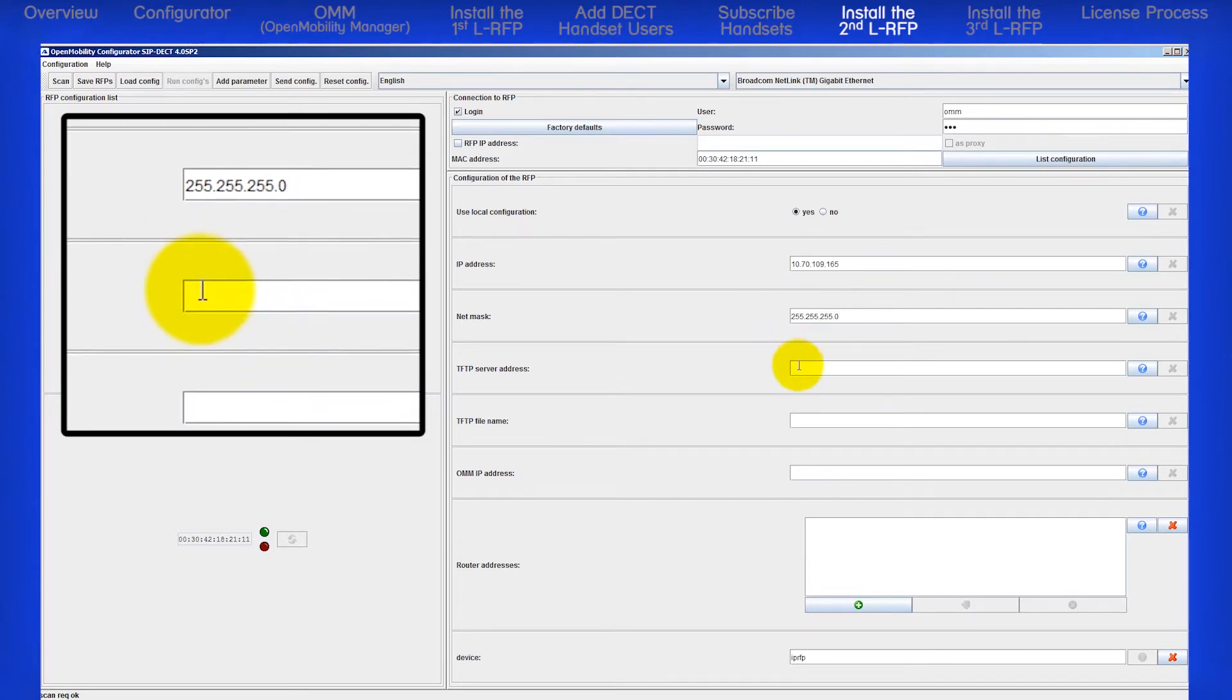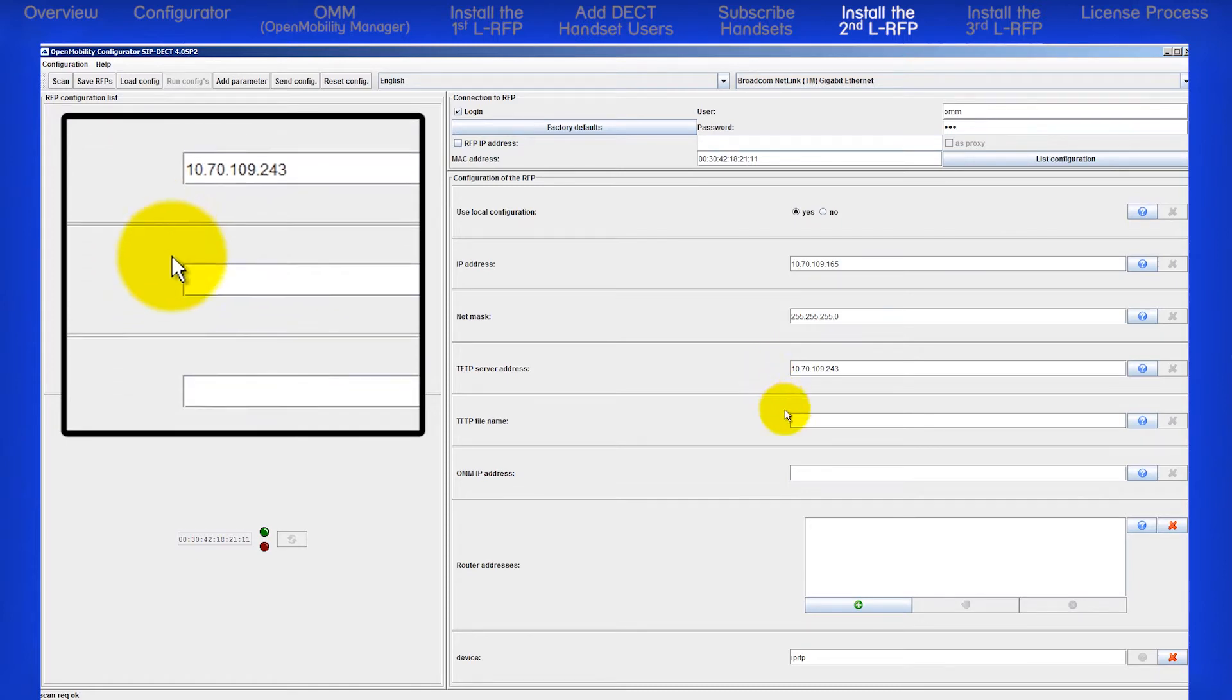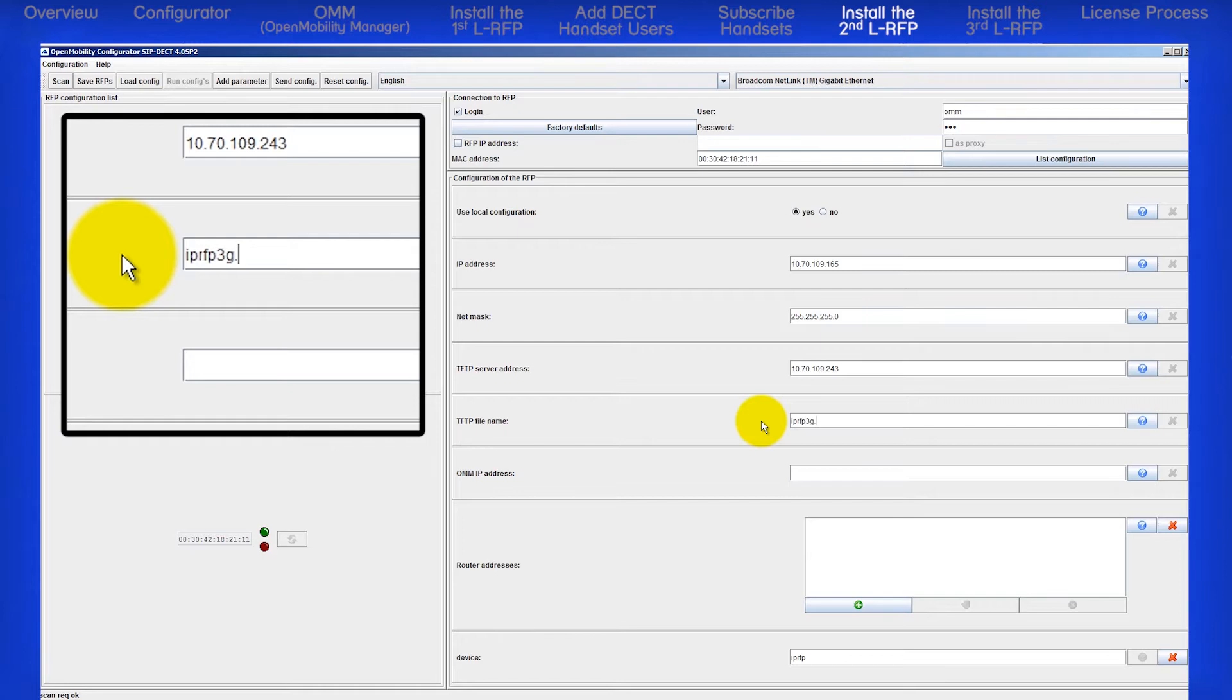Enter the TFTP server address. I am going to use a standalone TFTP program, so I will enter my PC's IP address. Enter the TFTP file name. Again, for RFPs L35 and L36, it is IPRFP3G.dnld.